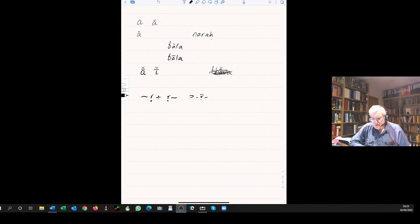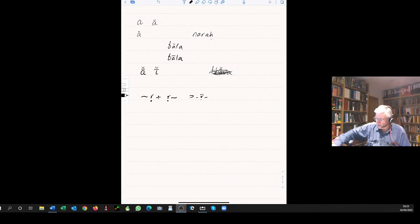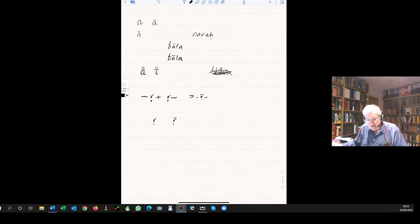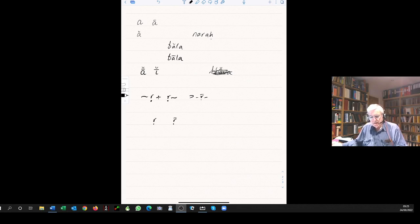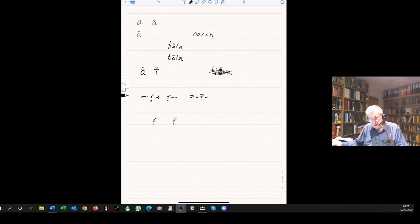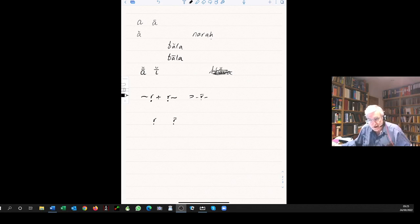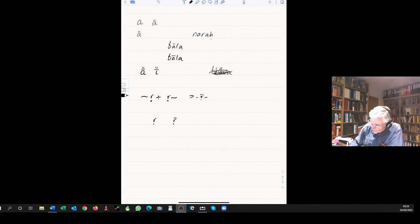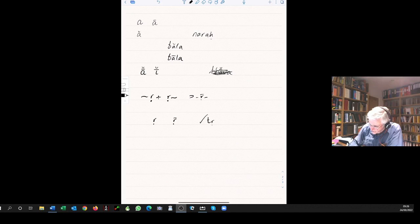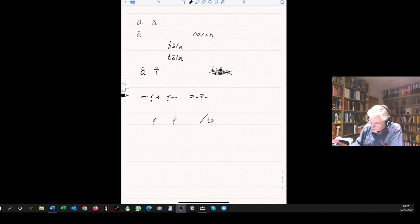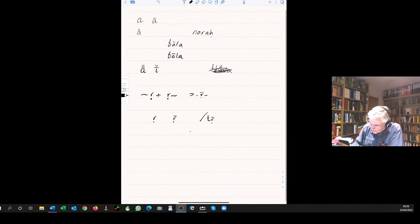You will notice that exactly the same applies to the u. Word ending in u or u, next word beginning in u or u, they merge into a long u. And you can see that in the chart. All of the rest, the u changes to a v. So the word ending u, next word begins in a, becomes va, vi, vi, and so on.